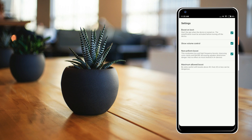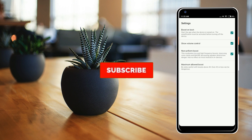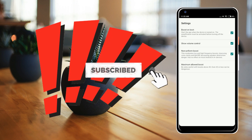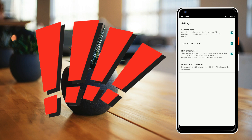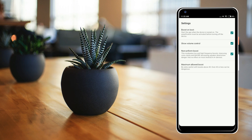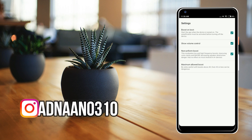There are also chances of your speaker getting burst, so make sure you enable Non-Uniform Boost. The application doesn't take responsibility for your device, so make sure you use this very carefully because it will really boost up the speakers of the device and may lead to some problems. Use it in a controlled manner.